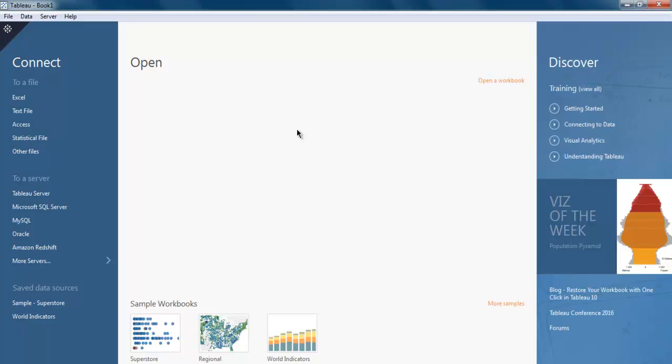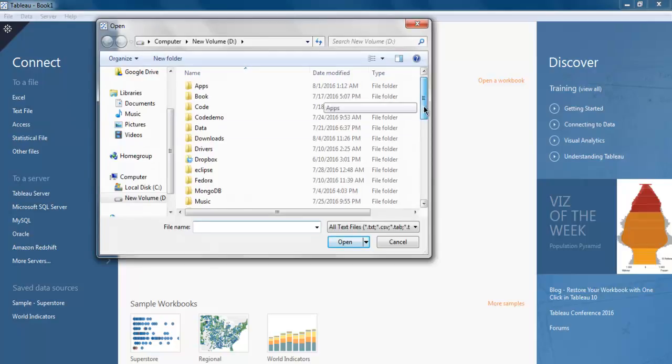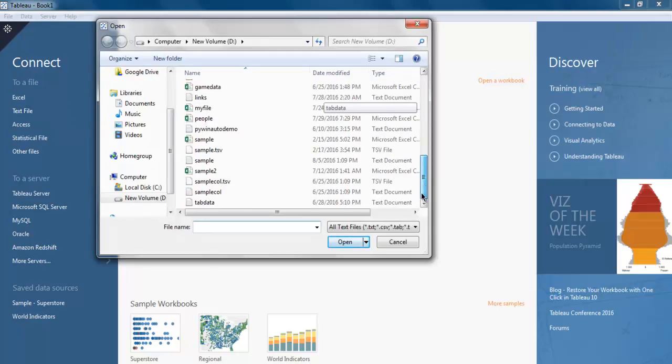To a file, you can connect Excel, text file, Access file, Stat file, and other files. So let's import a text file today. When I click on it, it should open one dialog box.